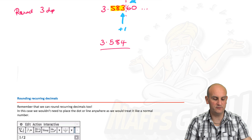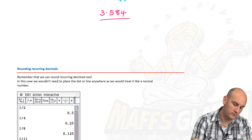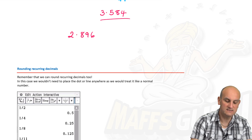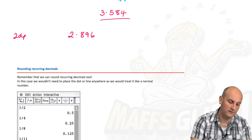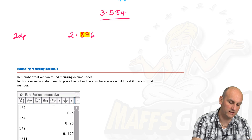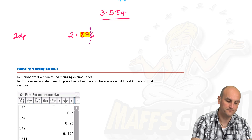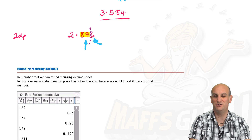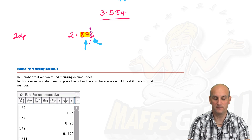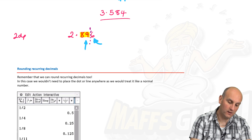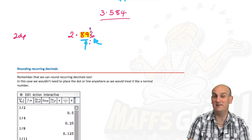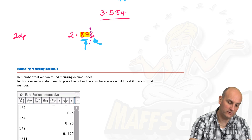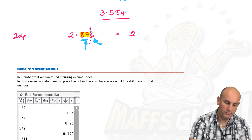A word of warning: if I had 2.896 and wanted to round to two decimal places, I look at the digit after the second decimal place — it's 6, which is 5 or more. I add 1 to the 9, but 9 + 1 = 10. In this case, think of the last two digits as 89, which becomes 90. So 2.896 rounded to two decimal places is 2.90 — you must keep that zero because the question asks for two decimal places.